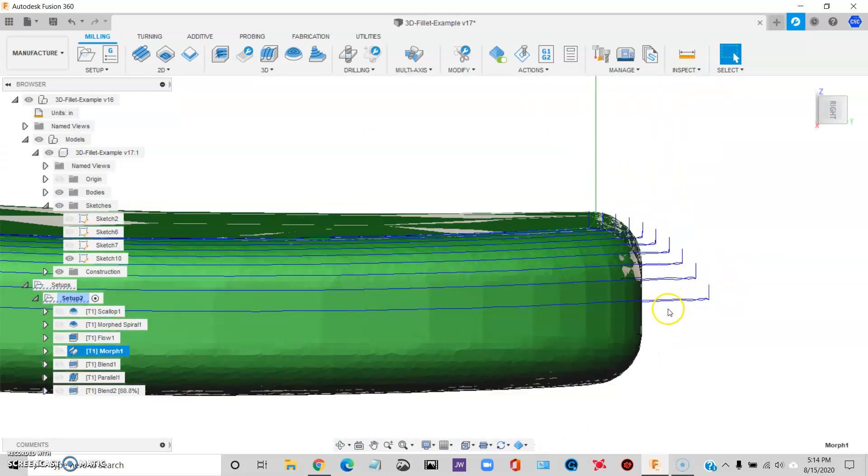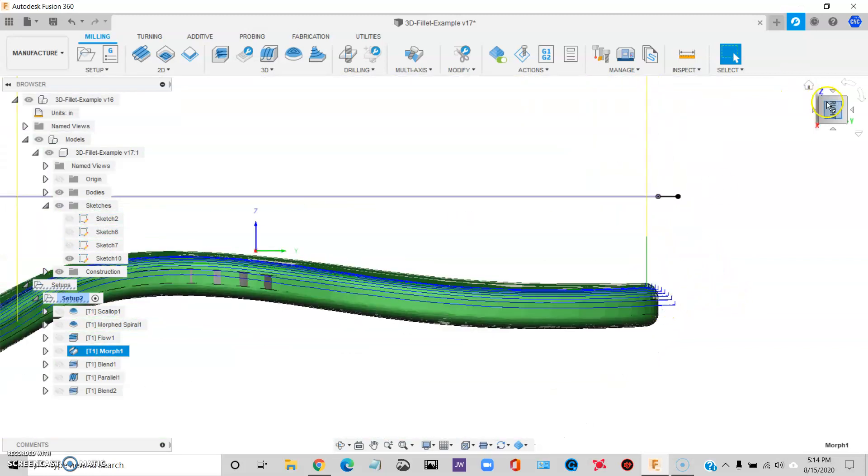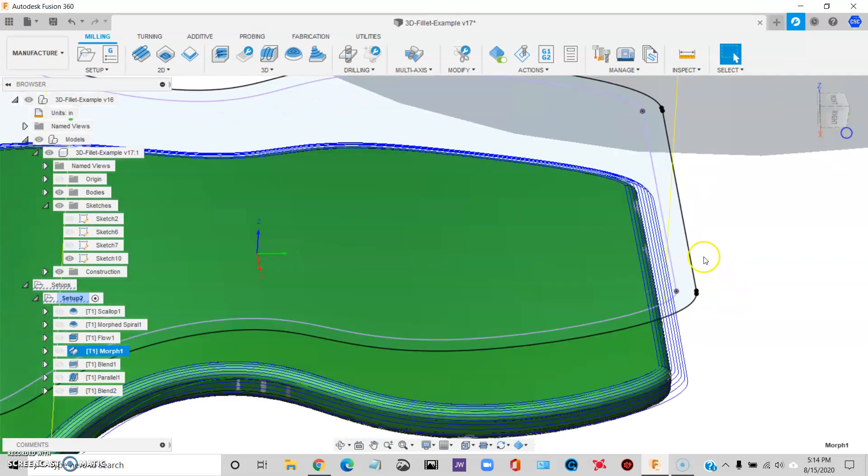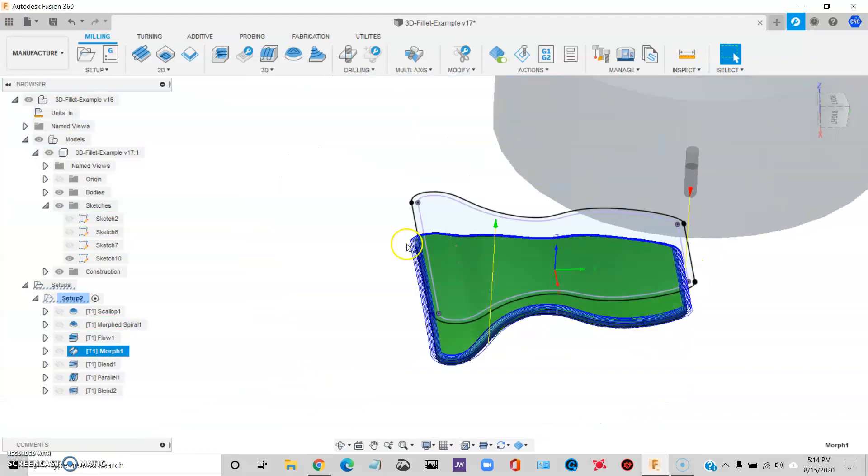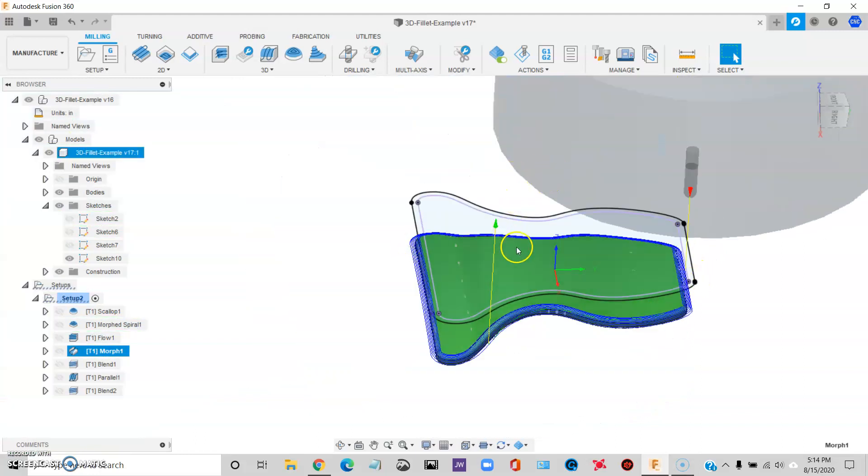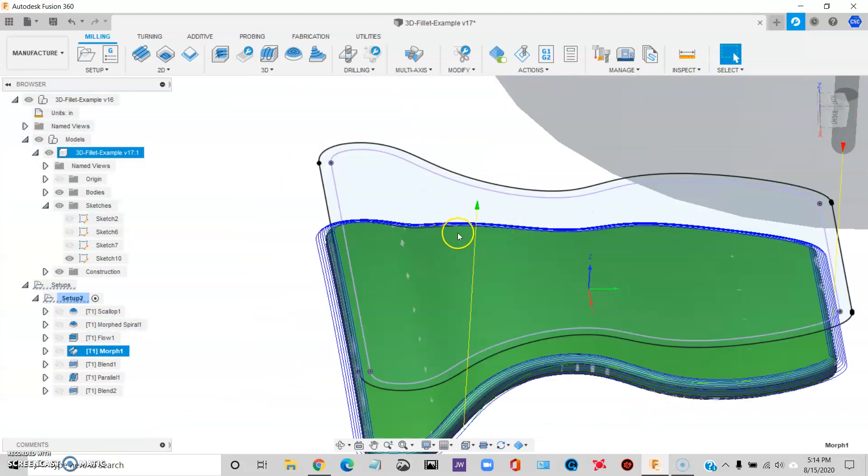Now it'll let the tool get down to the edge. Definitely looks better. I don't love having to do this offset thing. I'll tell you why. First of all, depending on your part, it could be a lot of work, take a lot of time.